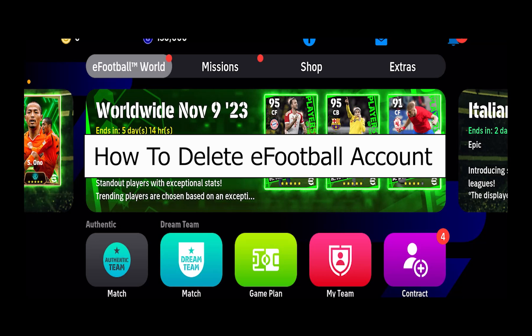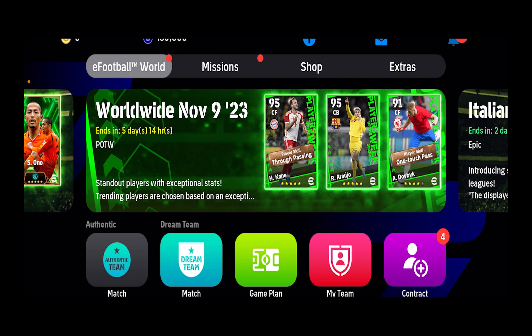Today I'll be teaching you guys how you can delete your eFootball account. It's pretty simple.